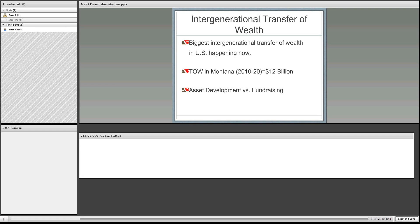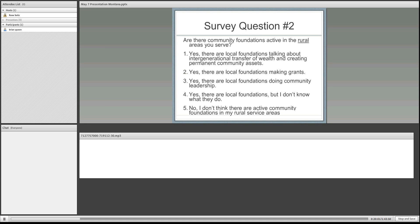We're going to go on to the next survey question. I'm interested in knowing if you have seen community foundations active in the rural communities that you serve, so if you could take just a few minutes and answer the questions.